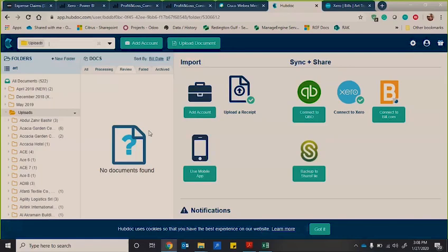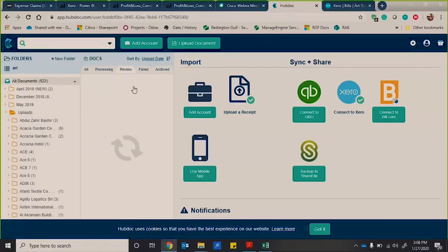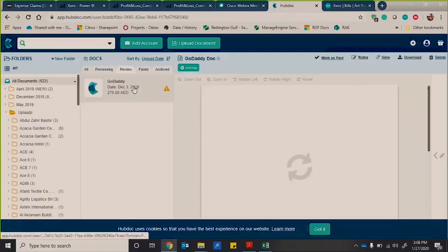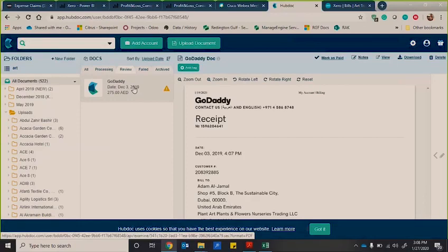So one of the things that we do is we use a software called HubDoc. HubDoc is also owned by Xero, but it can also be used by other accounting softwares as well.